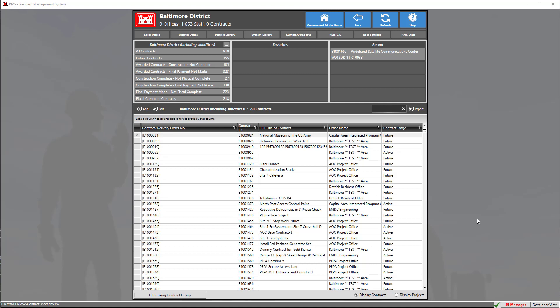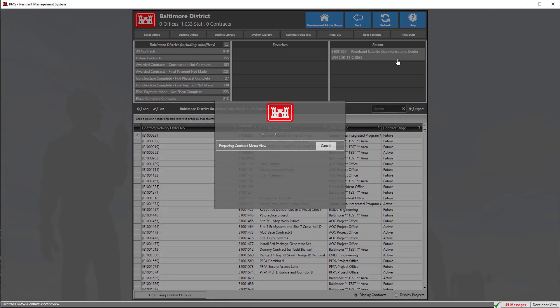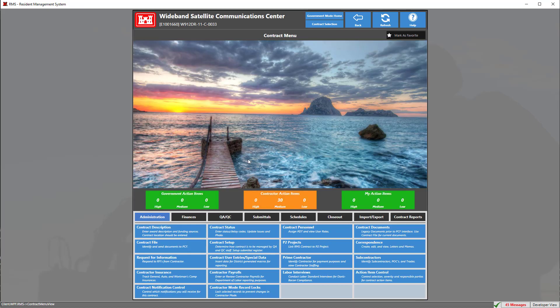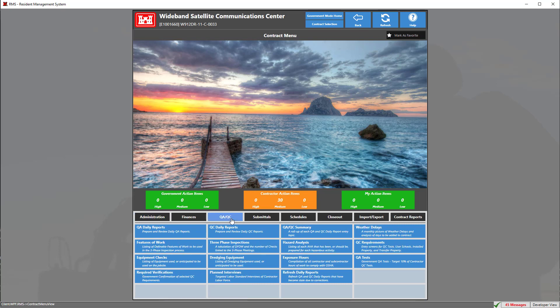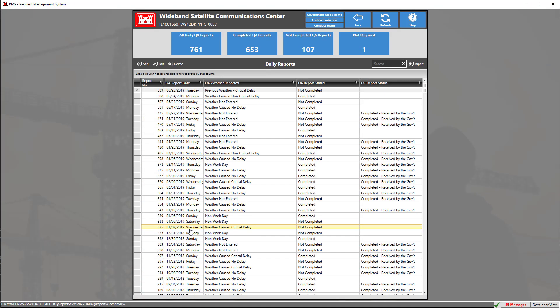In order to sign our QA, we're going to enter into a contract. Then we're going to click on the QA QC tab and click on the blue tile that says QA daily reports.